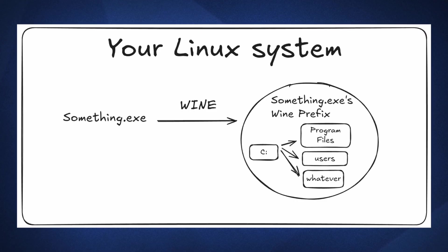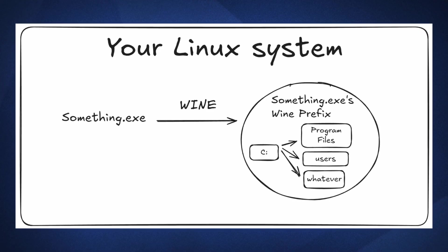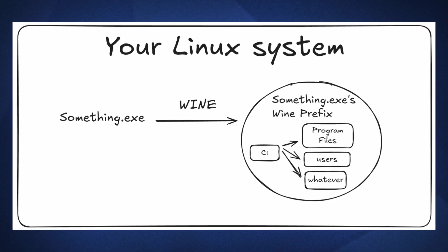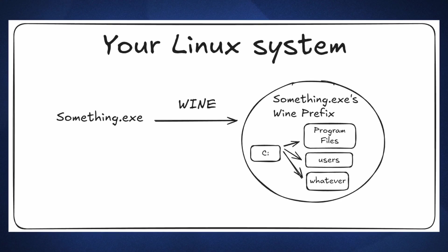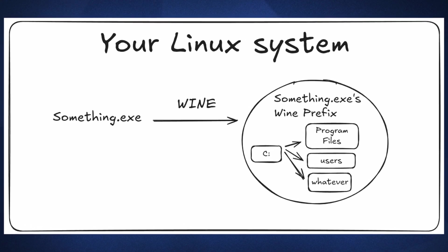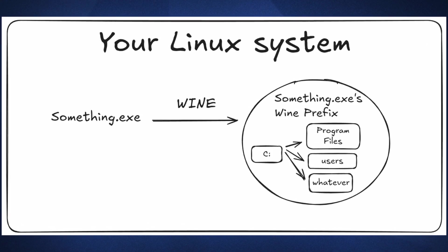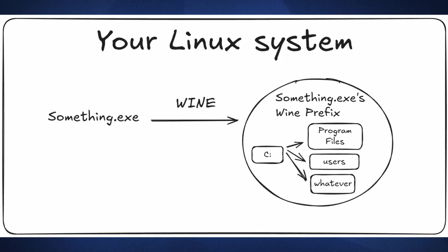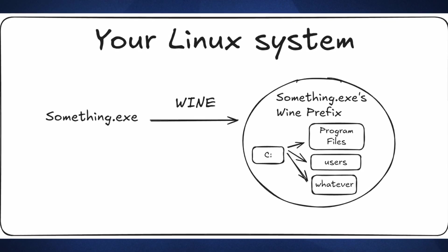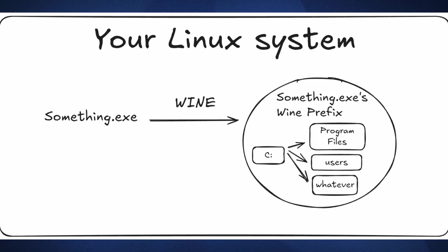So when you run a .exe file, Wine will set up a folder on your computer called a prefix. And inside that prefix, it has the typical layout of a Windows installation with program files, my documents, app data, etc. It also installs libraries and other important Windows files, so that the program believes it's running on Windows.